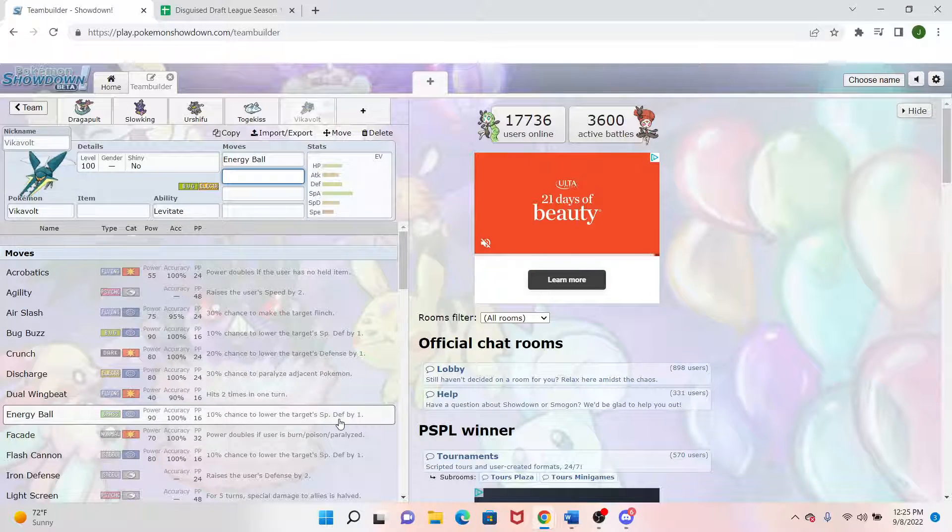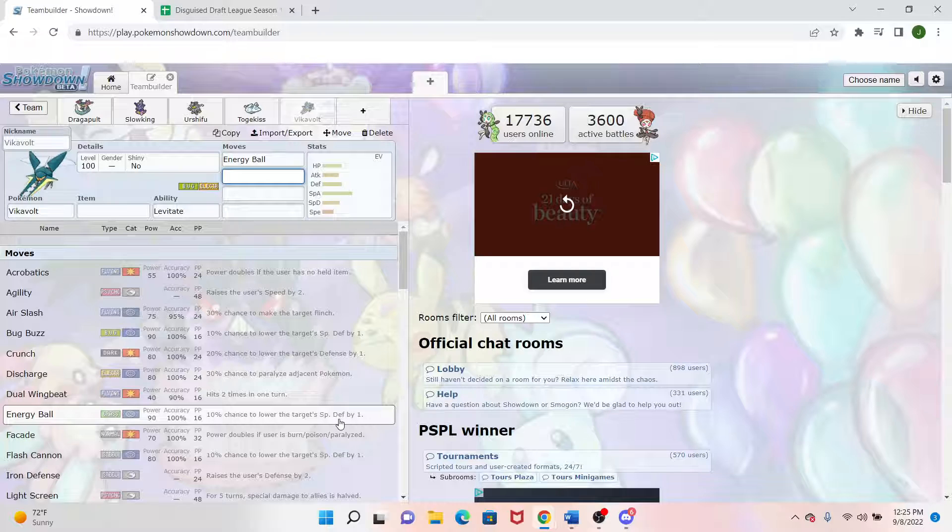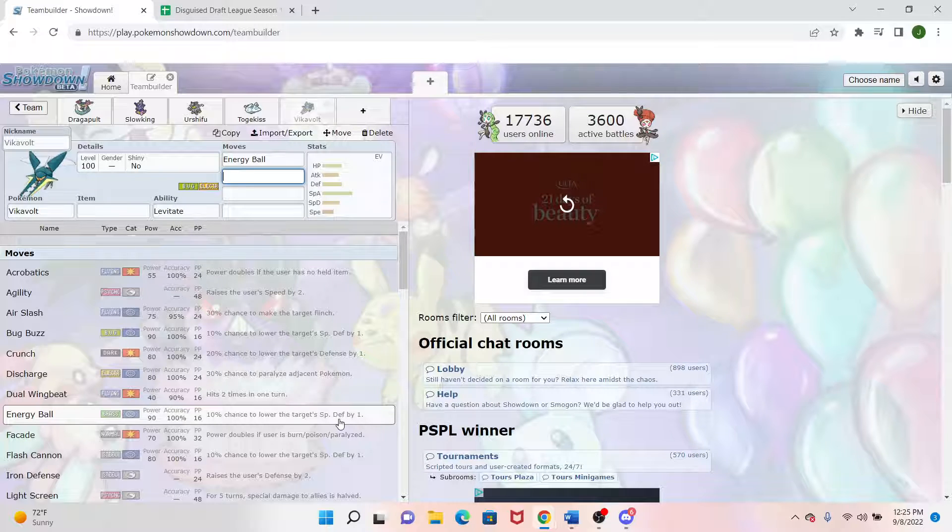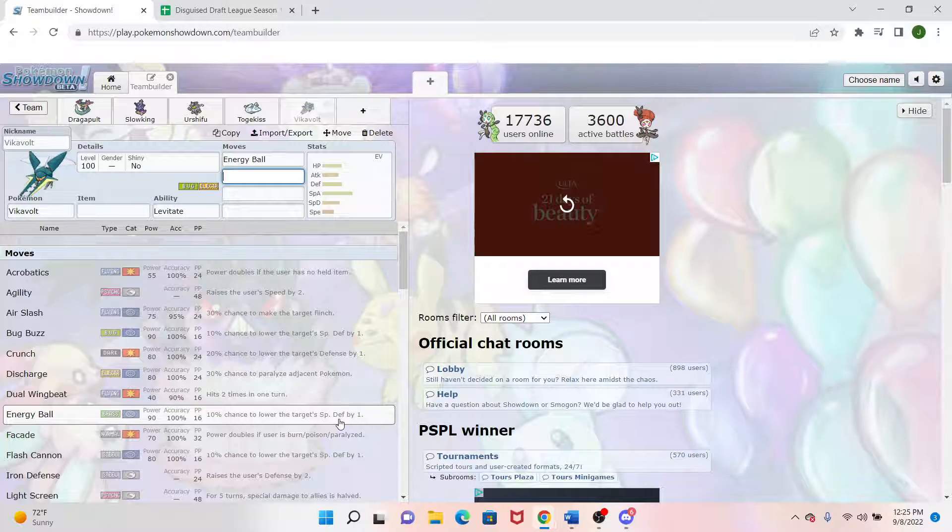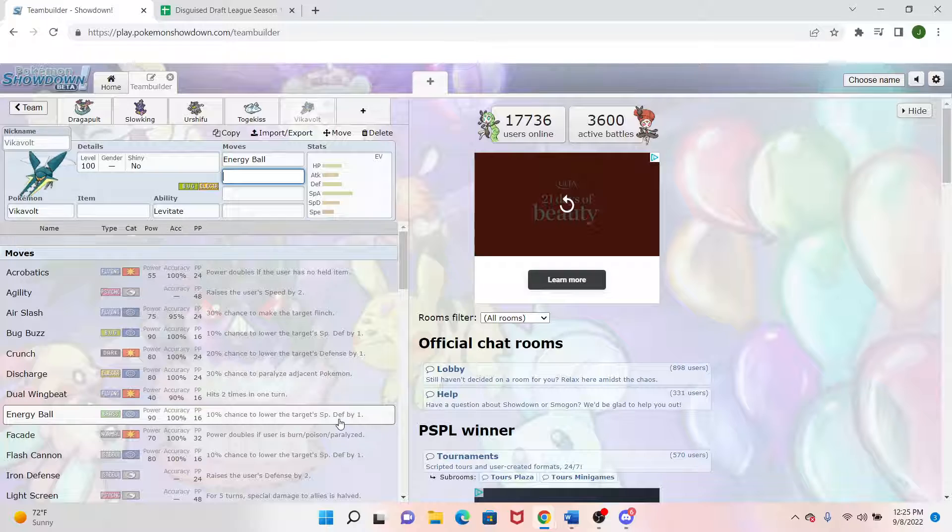Just kind of going back to the possible Trick Room idea with the Slowking over there. But a great thing about this is it has all the good electric moves that you would expect. And it also has Energy Ball. So whether it's a ground water, which usually checks electric types, we got the Energy Ball for that. So Quagsire, Swampert, and all them mons aren't safe either.